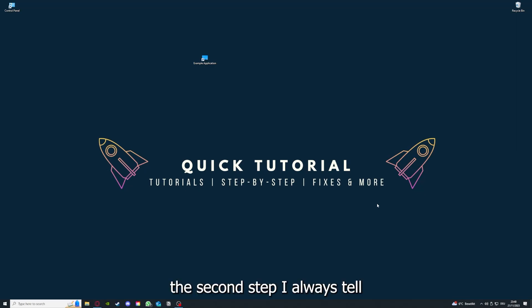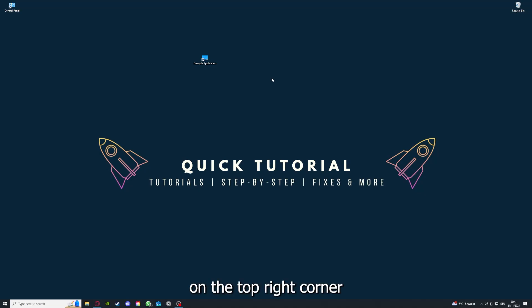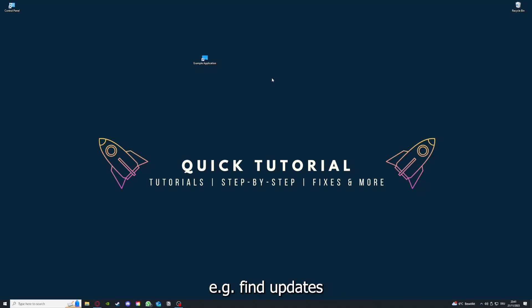If you have done that, the second step I always tell people is to check for updates. How do you do that? I also linked you a video on the top right corner.